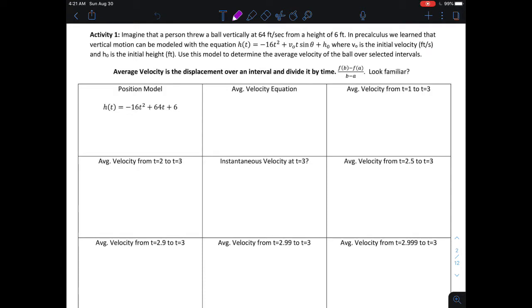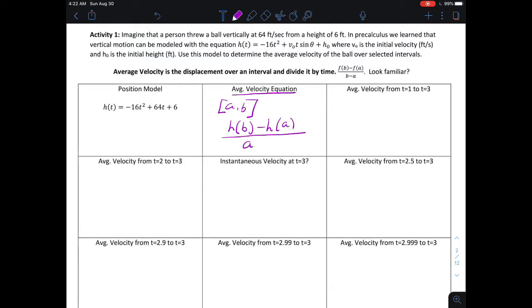We're going to focus on the average velocity for this thrown object. From algebra 1, you have a formula like distance equals rate times time, and the rate is the velocity. Velocity is a vector, meaning it can be either positive or negative. To find the average velocity on an interval from a to b for function h of t, I find the displacement of h over the interval and divide by the time interval b minus a.